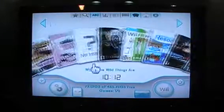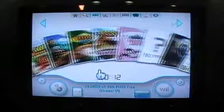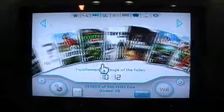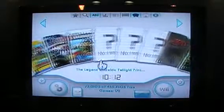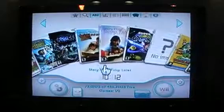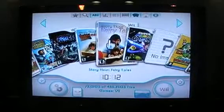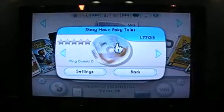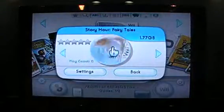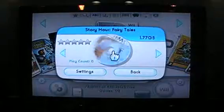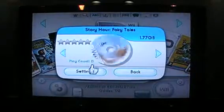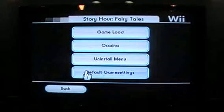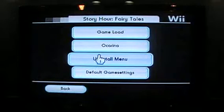So we're going to just kind of scroll through and find the game we want to delete. And let's say we don't want Story Hour Fairy Tales — we're going to click on the box art, and instead of clicking on the disc art to play the game, we're going to go down to settings, and then we're going to go to uninstall menu.